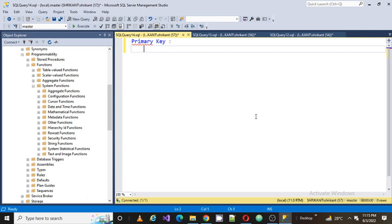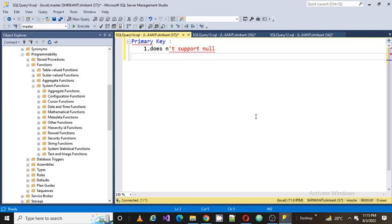There are certain rules for the primary key column. The first rule is that a primary key does not support null values. All the values which are part of a primary key column should not be null — there should be a value for every row.